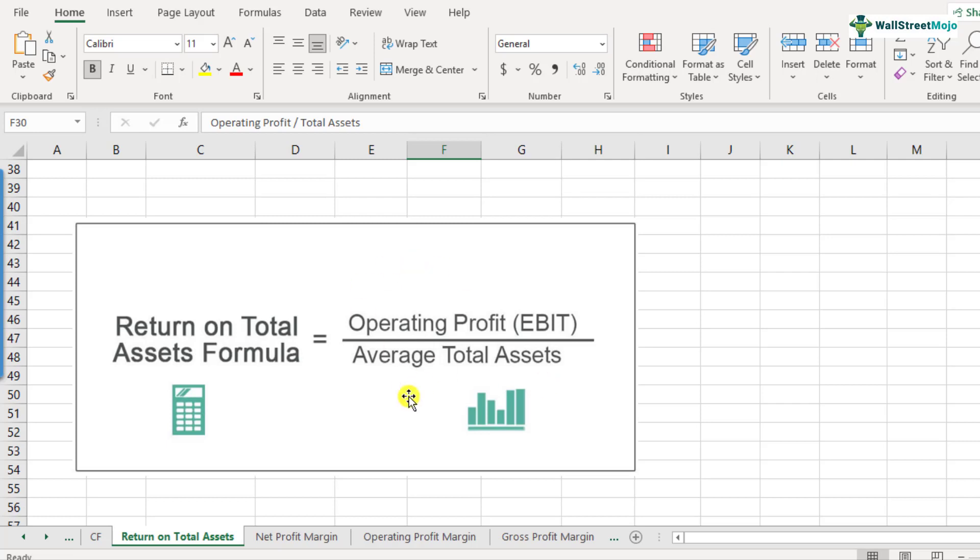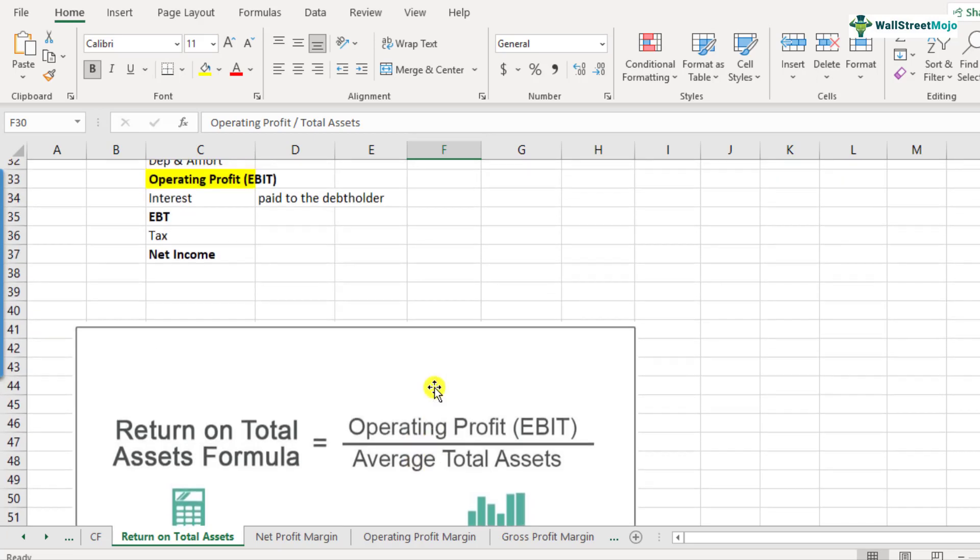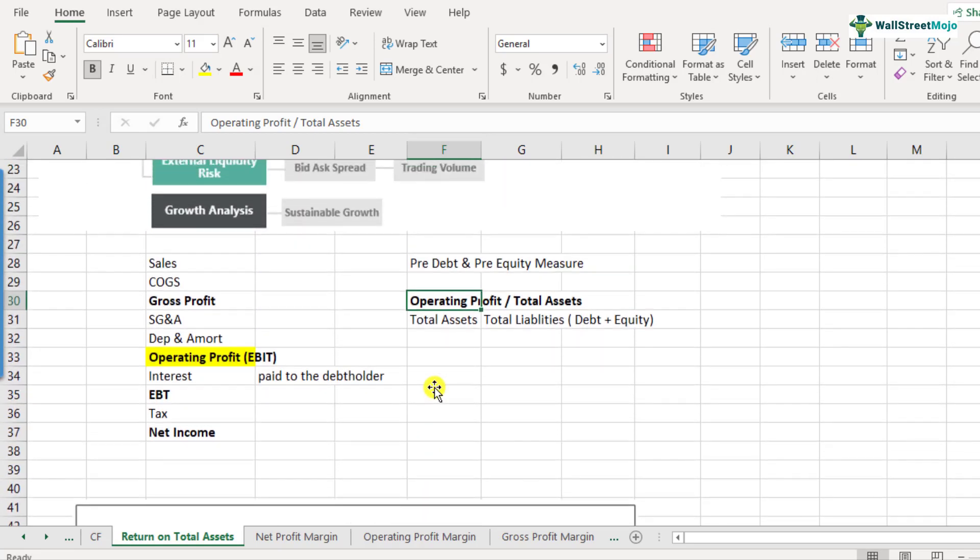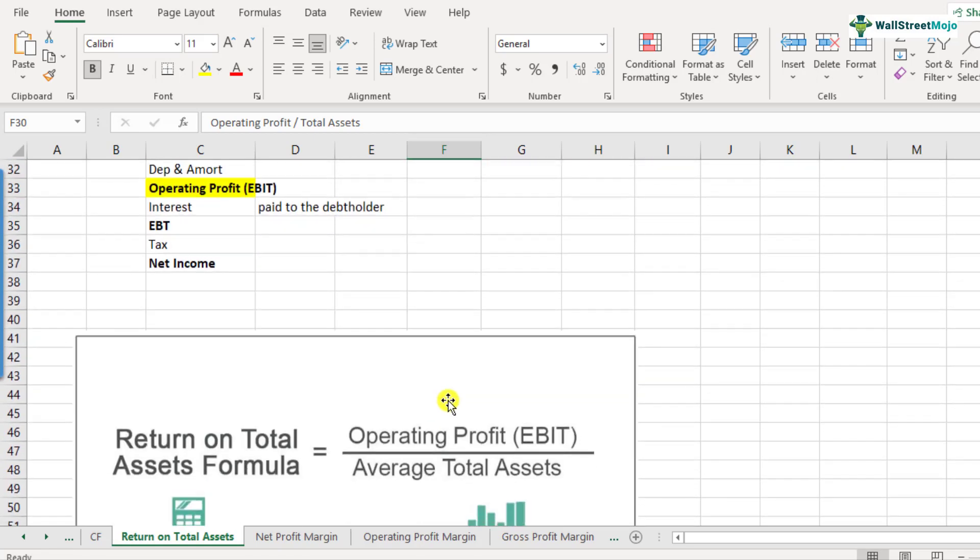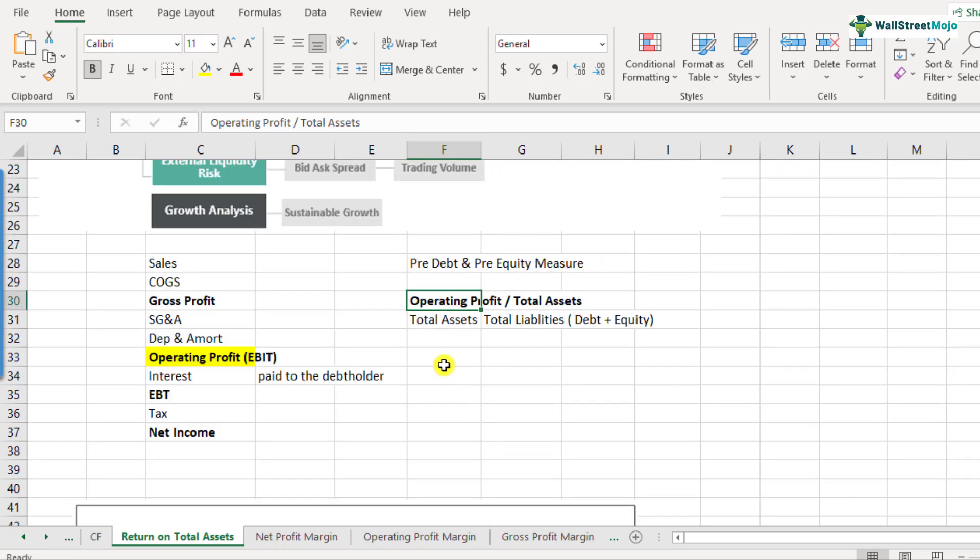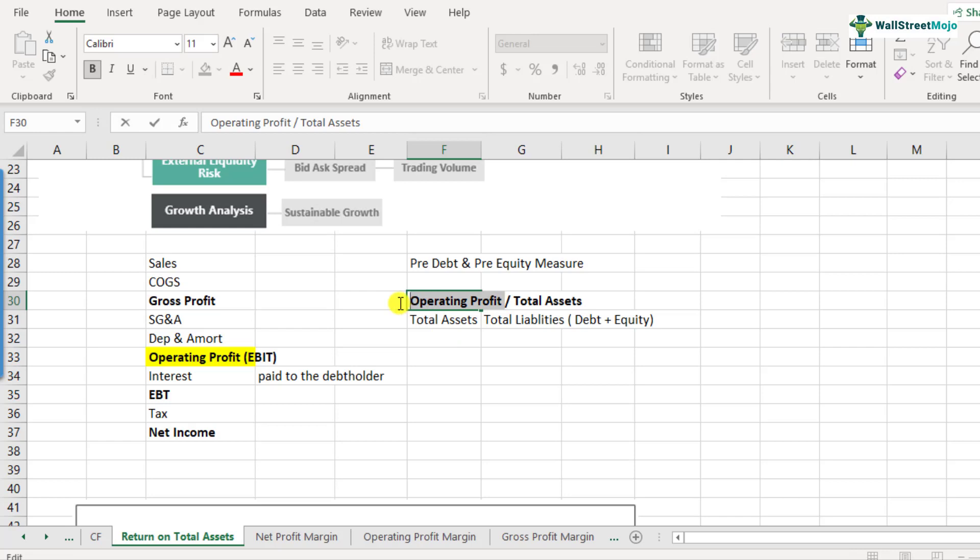So from the start and the end, we take the average of the total assets. So if you consider this formula, it's fairly straightforward, but the important thing to note is that why we take operating profit and operating profit being a pre-equity and a pre-debt measure. That's the most suitable type of profit that we should take with respect to the total assets.